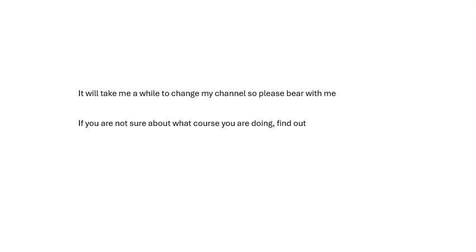It's going to take me a while to update my channel, so bear with me. If you're not sure which course you're doing, find out. Good luck, and let me know what you think — leave a comment and I always try to get back to them.